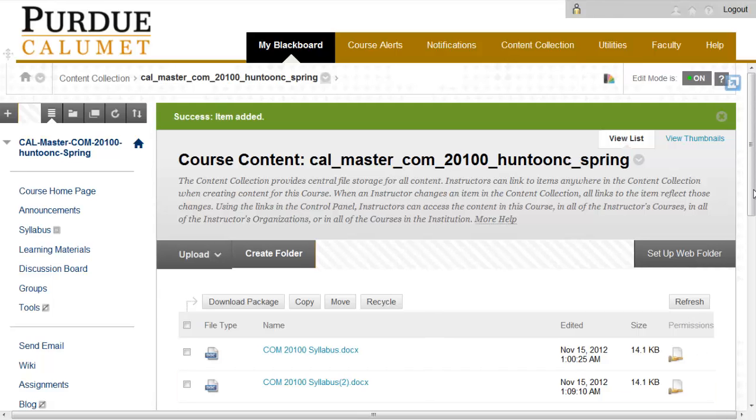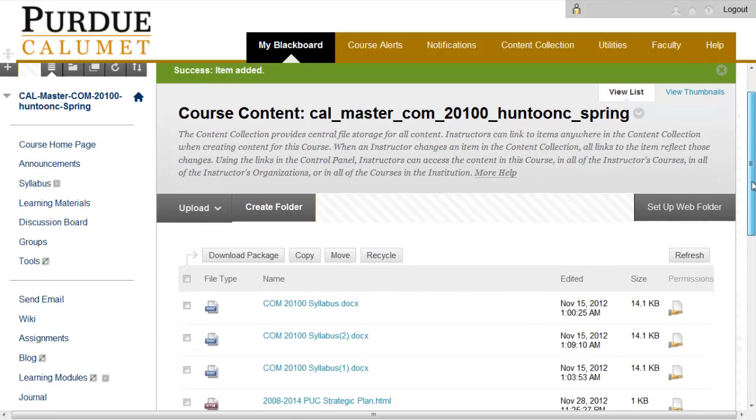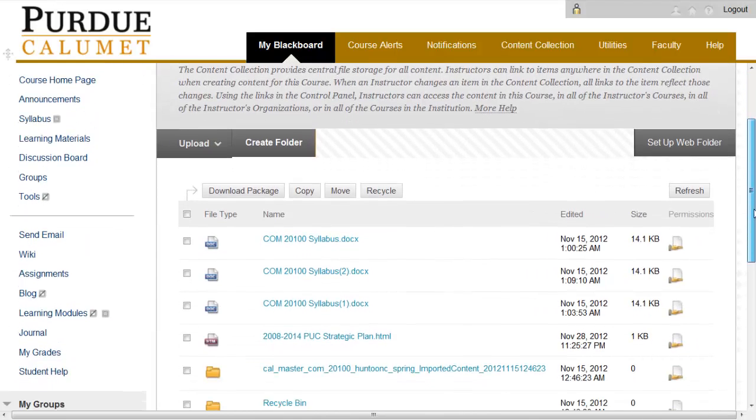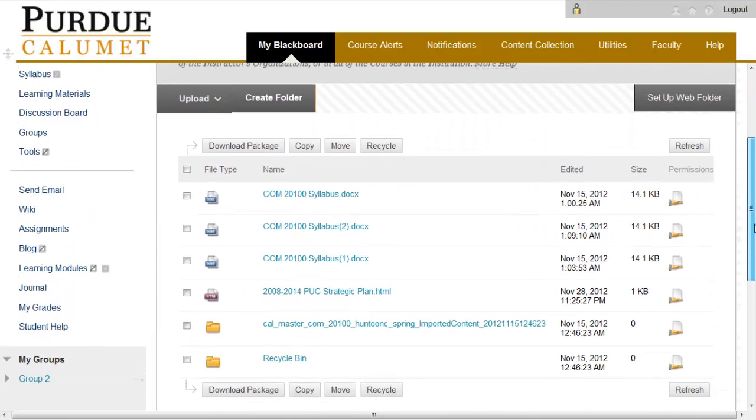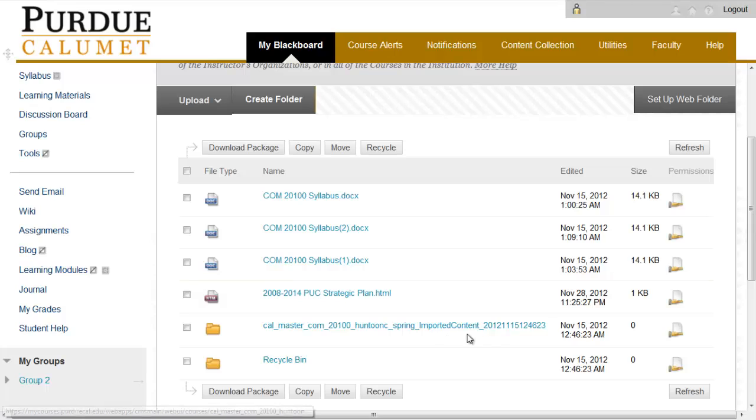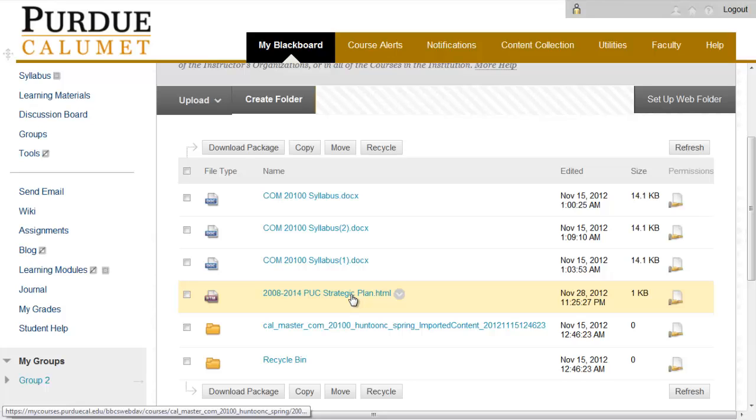As you can see, the file has been unzipped and has been uploaded into my content collection in my Blackboard Learn course.